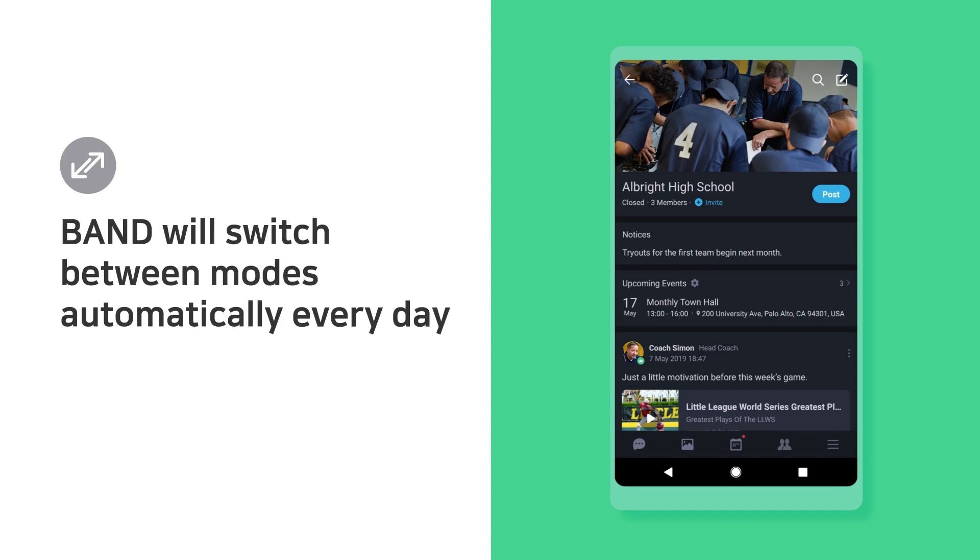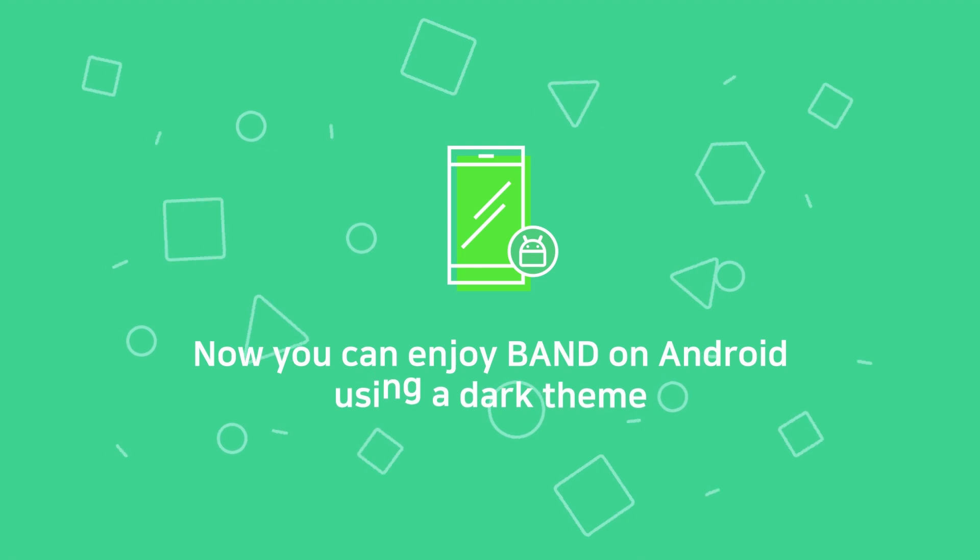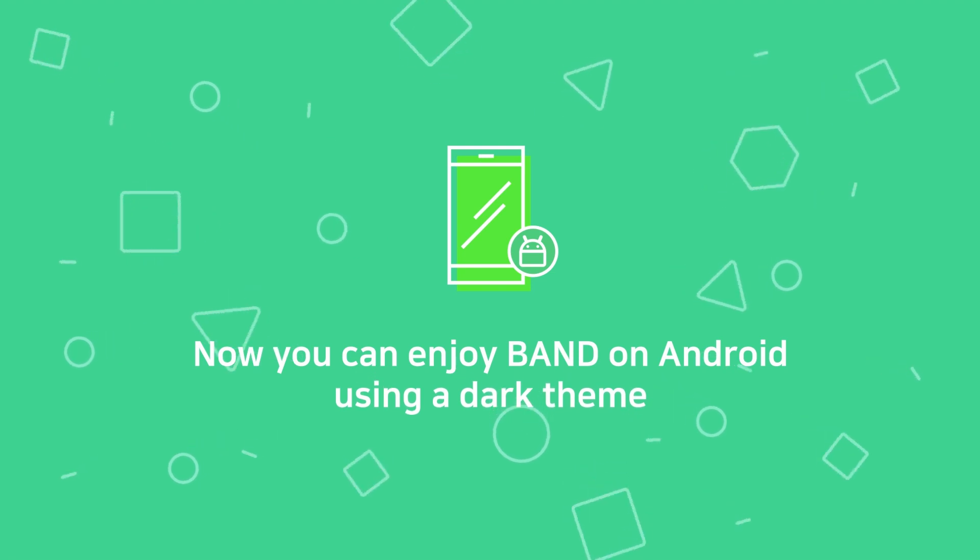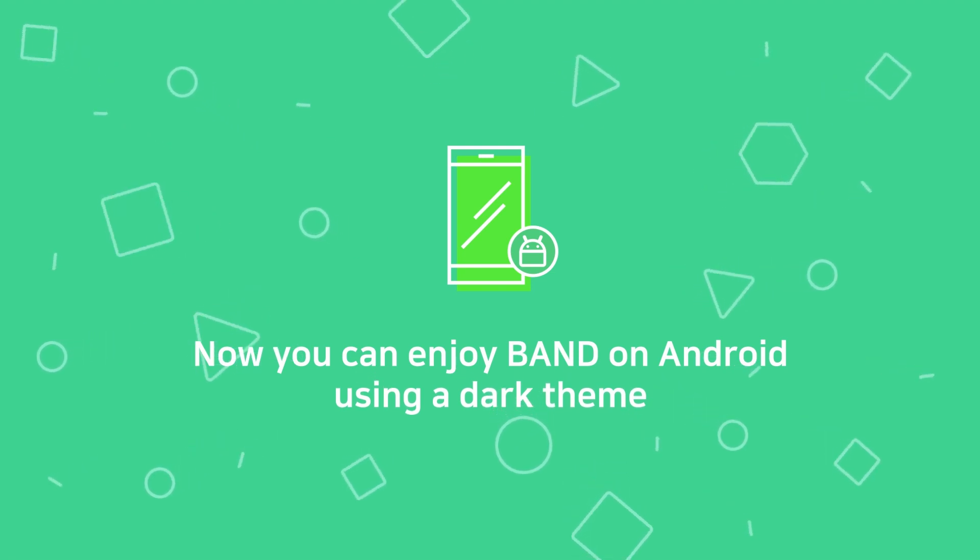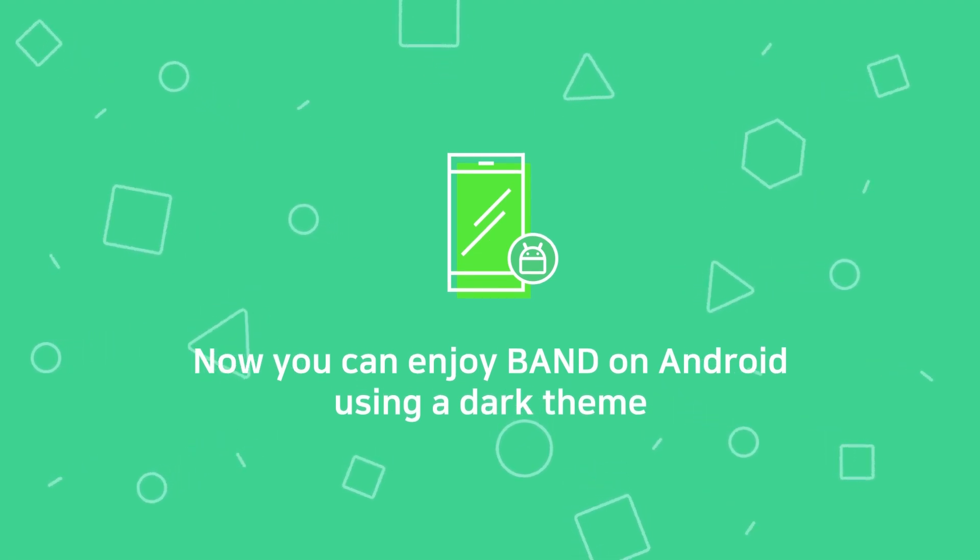Band will switch between modes automatically every day. Now you can enjoy Band on Android using a dark theme.